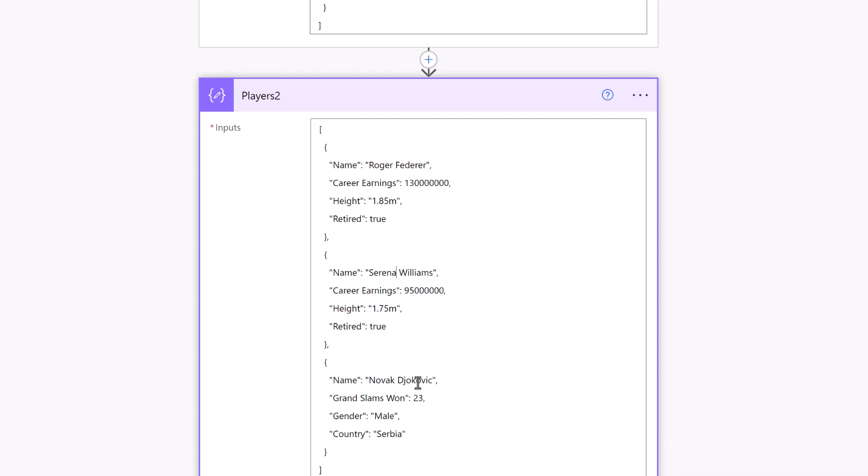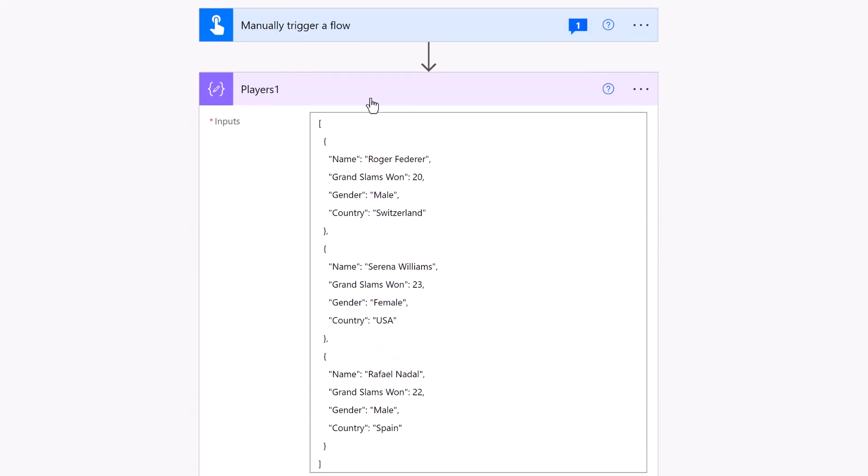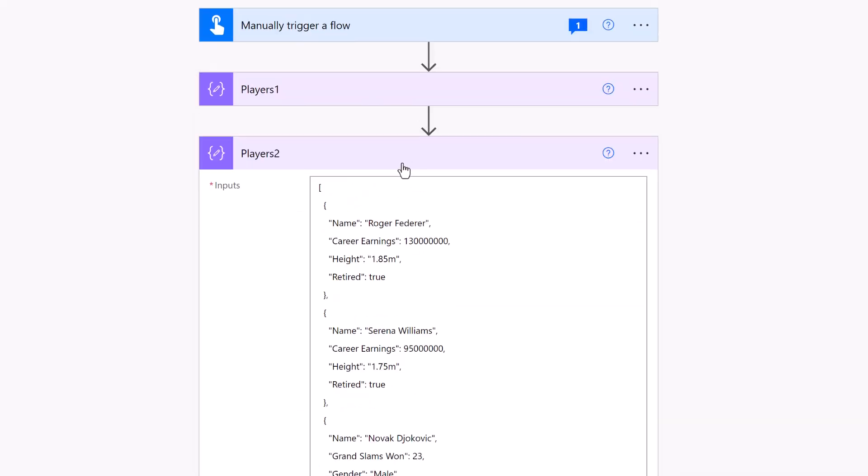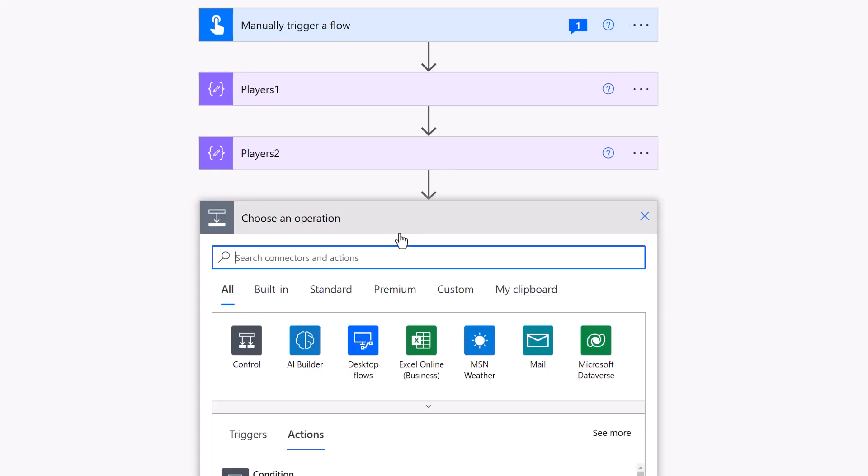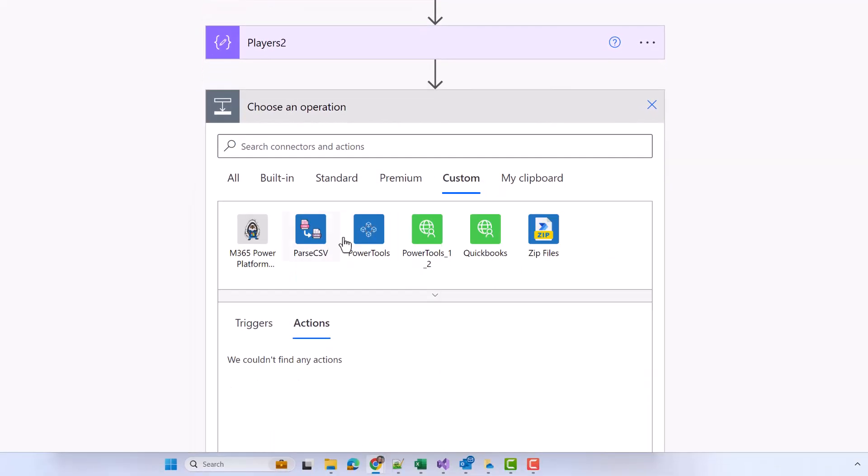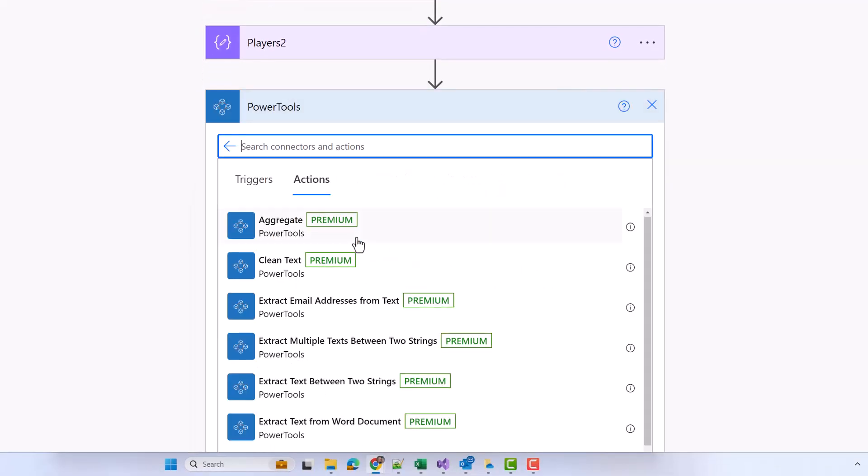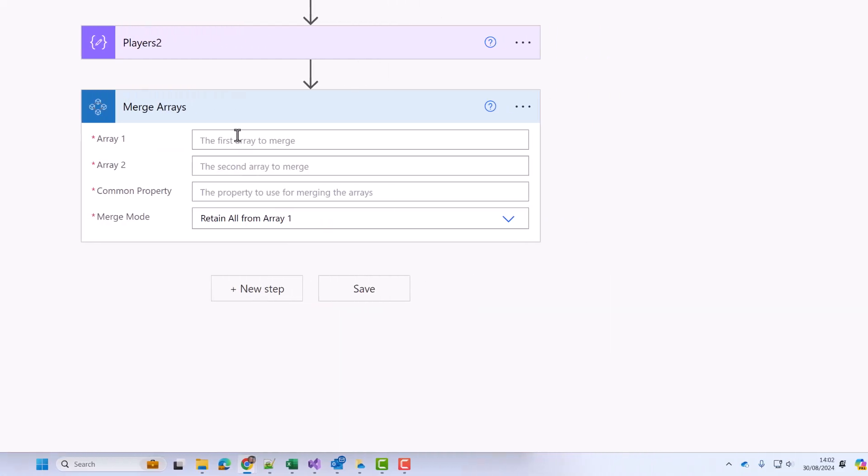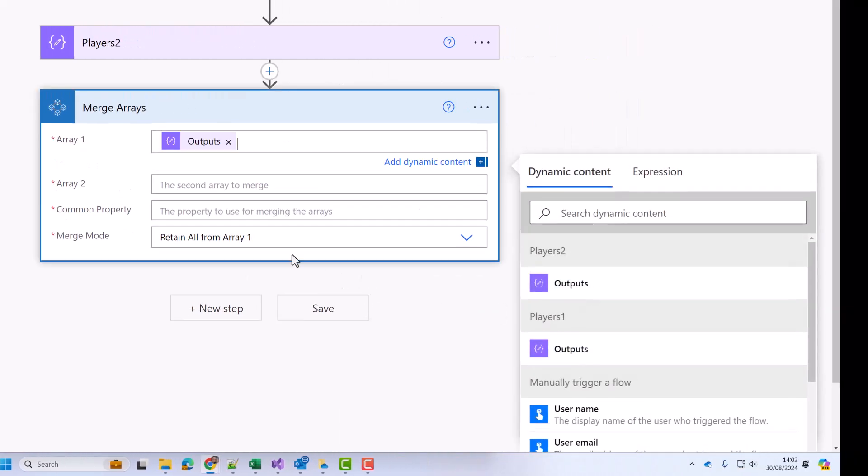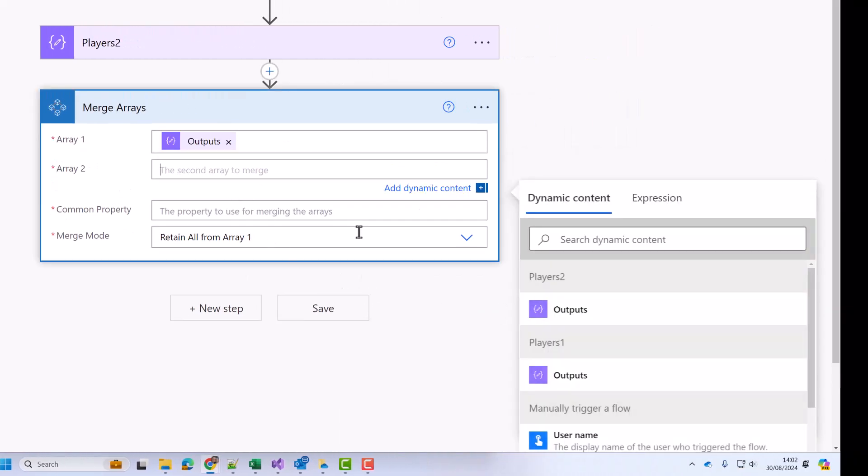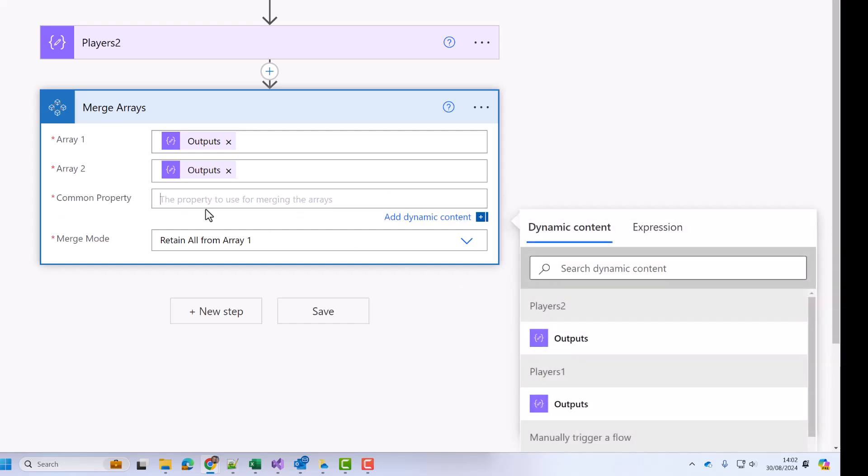If I go into Custom and pick Power Tools, I can choose merge arrays. My first array will be players one, my second will be players two, and I'm going to merge them on the property called name.